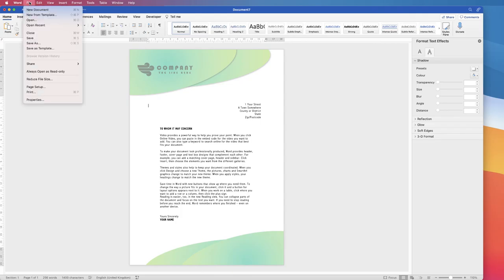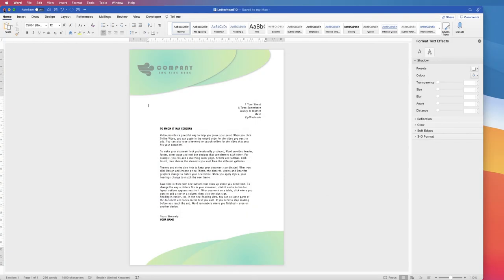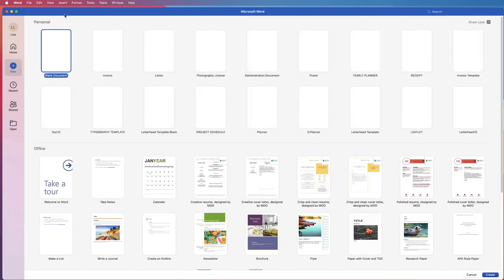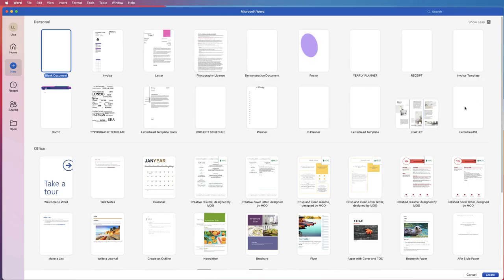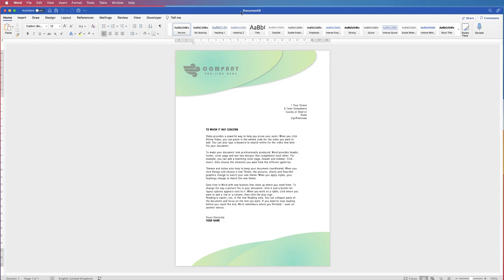If you want to save this as a template, go to File > Save as Template, make sure it's saved as a Microsoft Word Template, name it, and click Save. When you open your next document, go to More Templates, then Personal, and you'll see your letterhead. Click on it, click Create, and your template opens as a new document — your original template is always preserved.